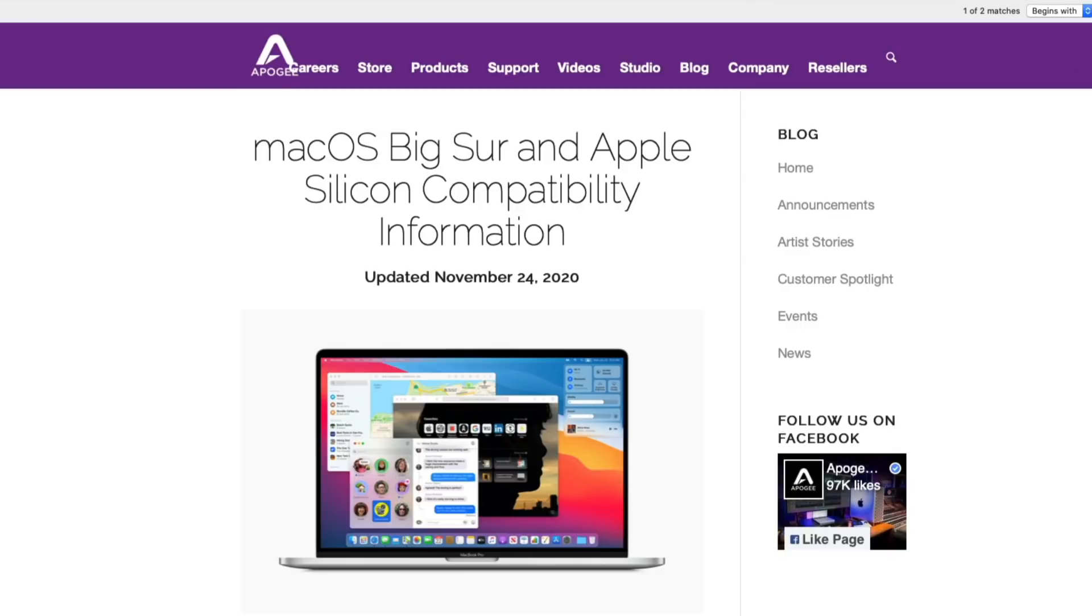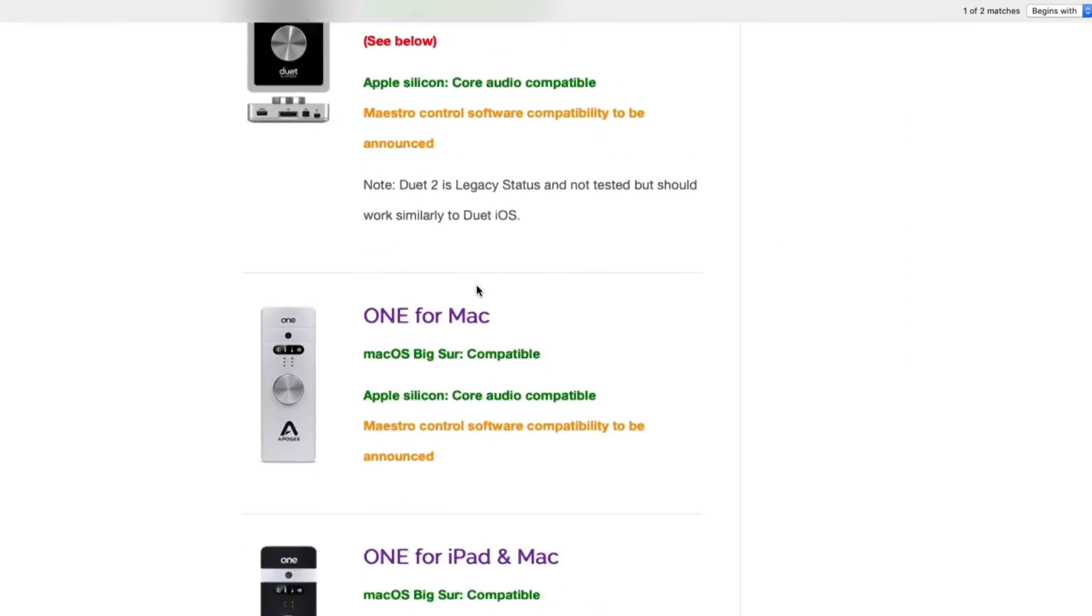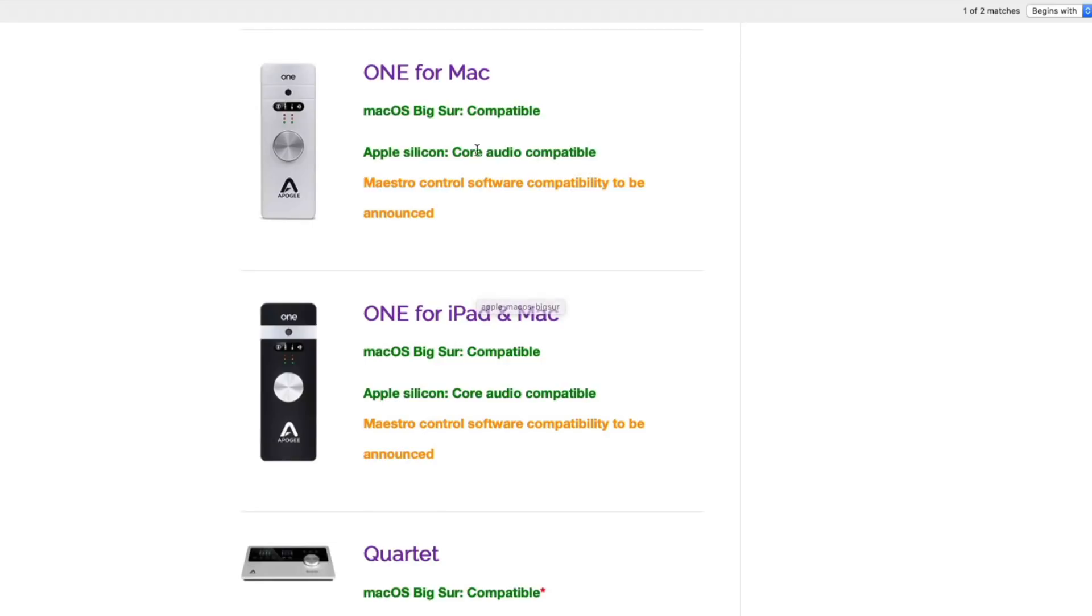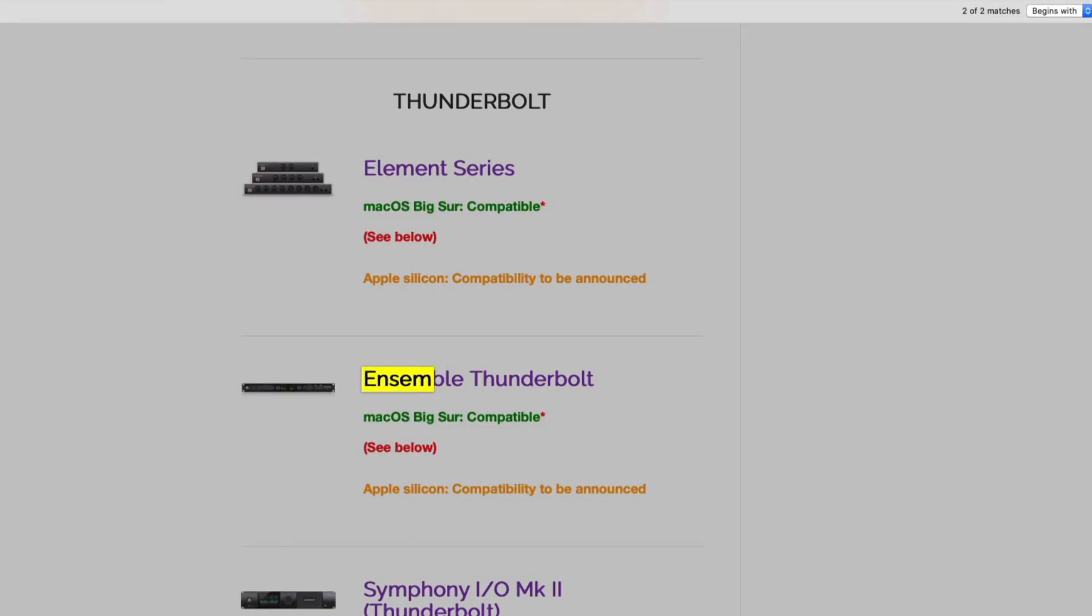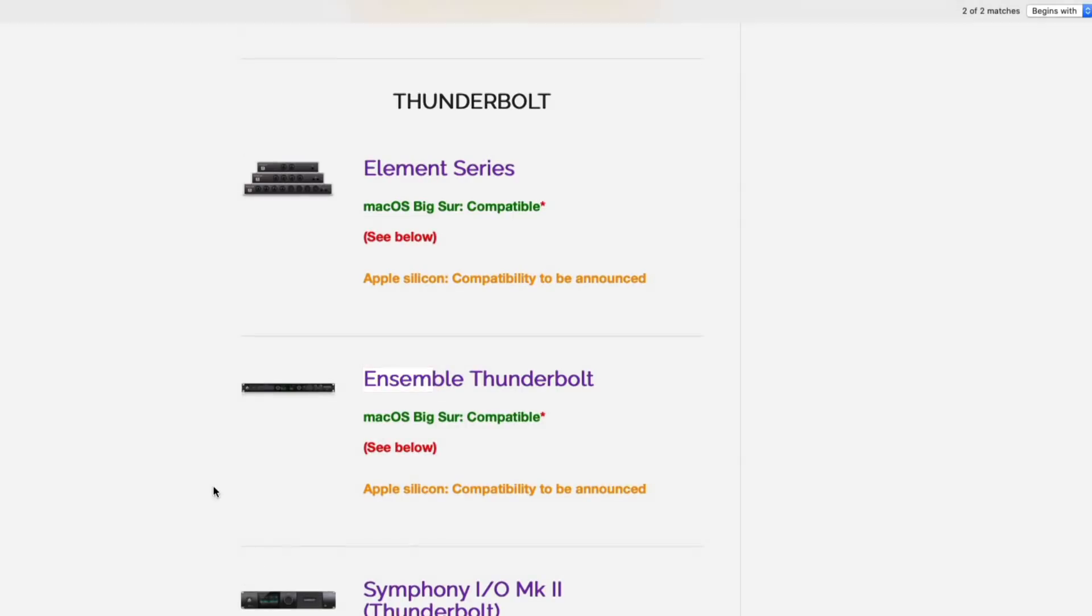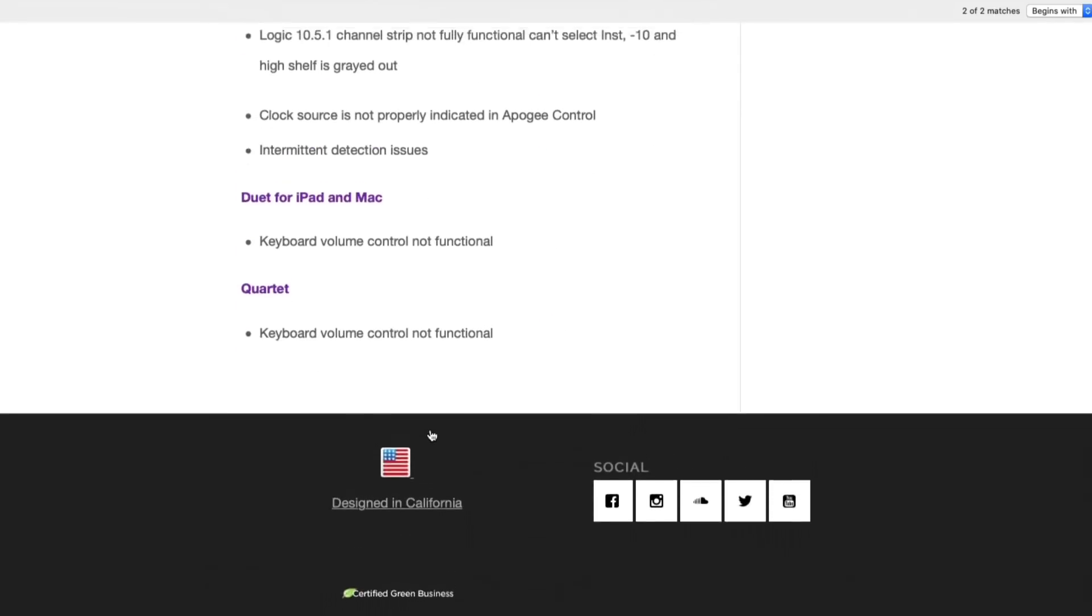And this isn't just for plugins and instruments. If we take a look over here at Apogee's website, they have a whole page dedicated to macOS Big Sur and Apple Silicon compatibility. So I have the Apogee Ensemble. I mean, we can take a look here at some of the other interfaces they offer. macOS Big Sur compatible, silicon core audio compatible. But if we look for the Ensemble right there, we can see that it's compatible with Big Sur. Same thing for the Element series. Apple Silicon compatibility to be announced.